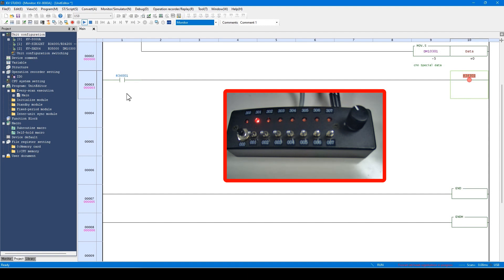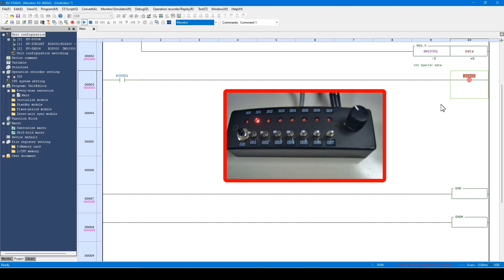Forced set is used to forcibly turn on the coil even when the execution condition is not on. On the contrary, forced reset is used to forcibly turn off the coil even when the execution condition is on.